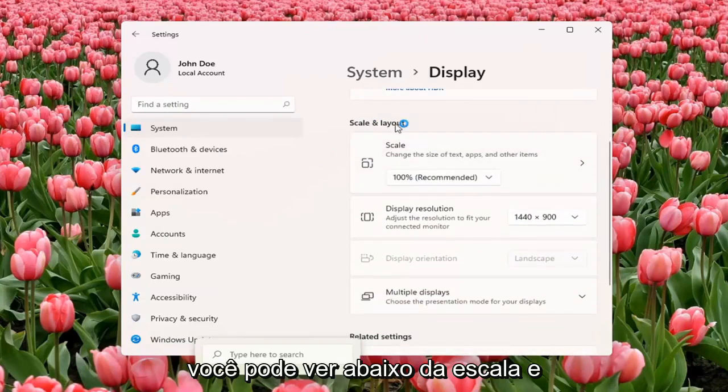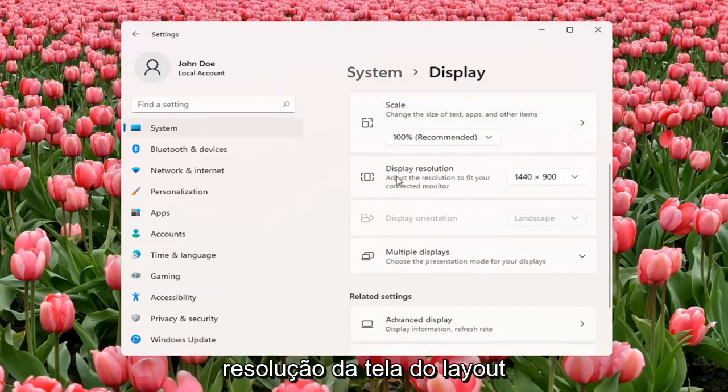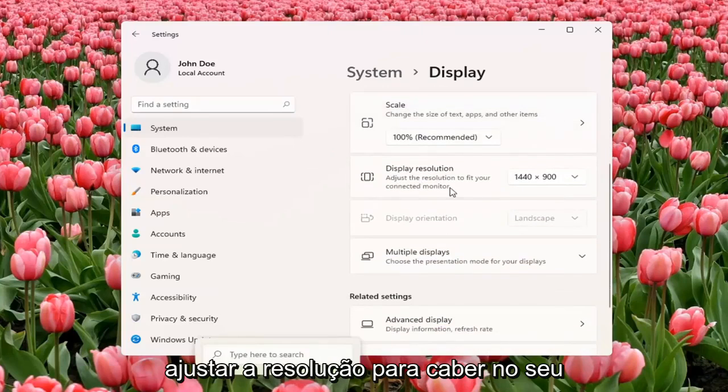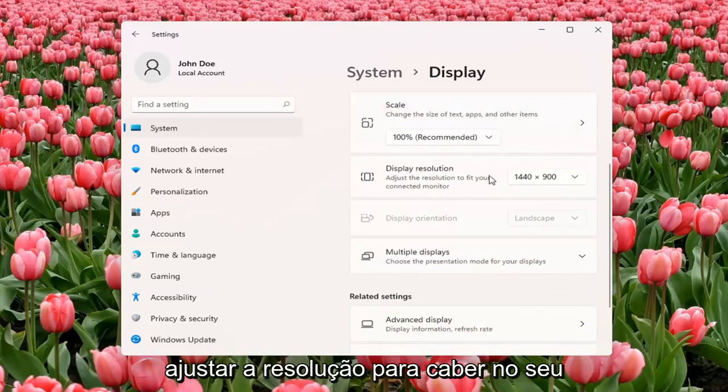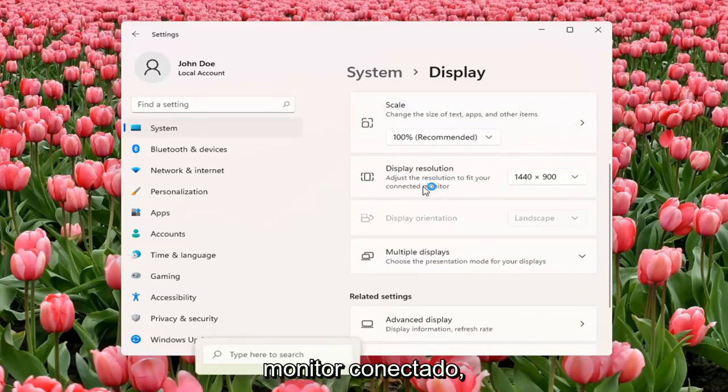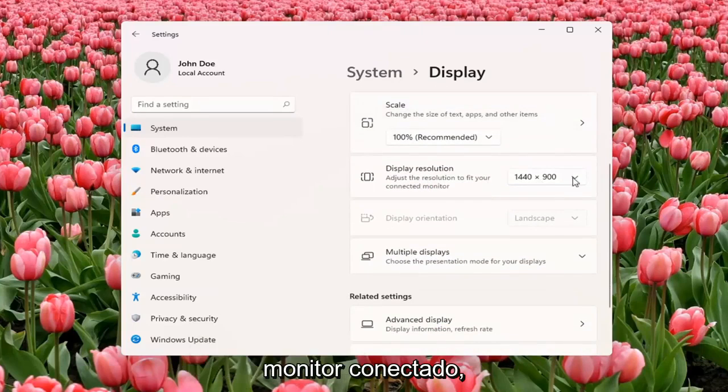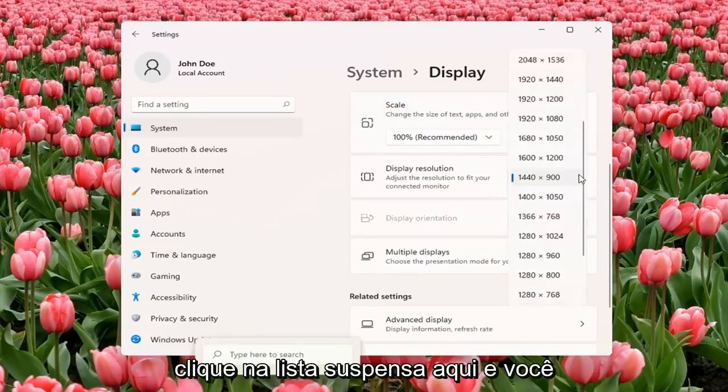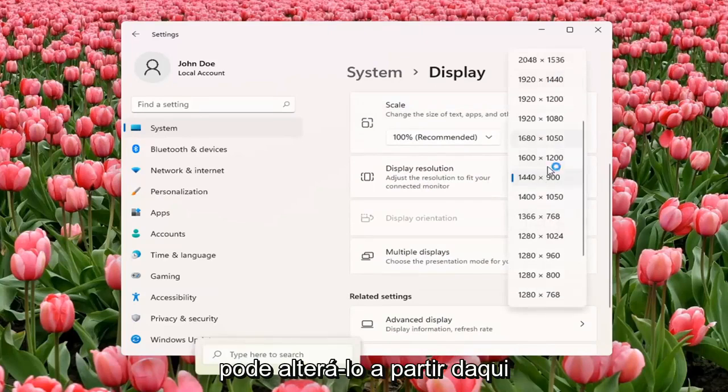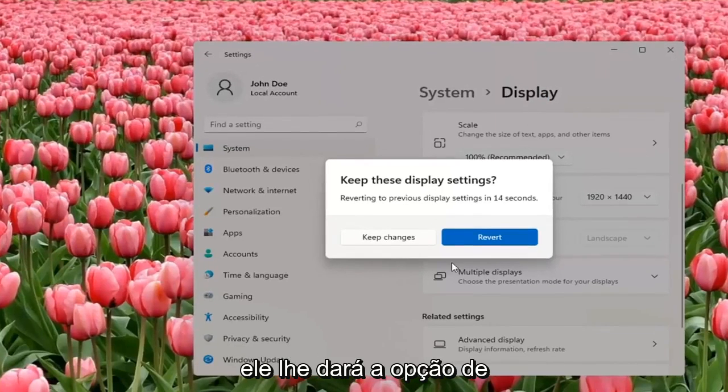You can see underneath Scale and Layout, Display Resolution. Adjust the Resolution to fit your connected monitor. Click inside the drop-down here and you can change it from here. If you don't like the selected option, it will give you the option to revert.